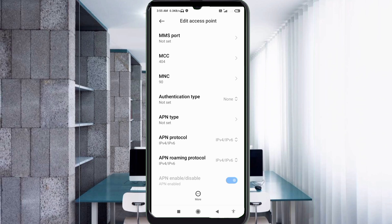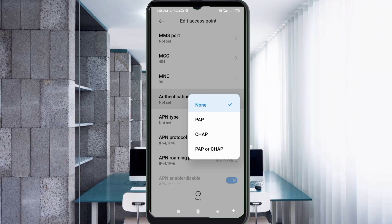MCC: not set. MNC: not set. Authentication Type: select the fourth option — PAP or CHAP.